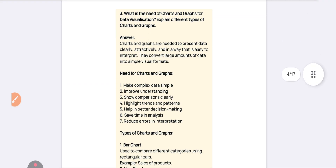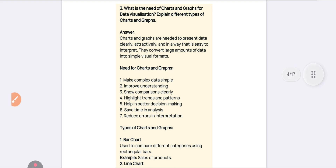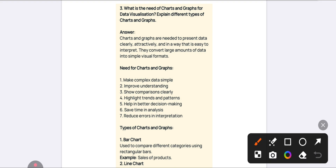The last question from Unit Number One is: what is the need for charts and graphs in data visualization, and what are the different types? Charts and graphs are helpful to understand data clearly, to attract people, and to interpret data — instead of large amounts of data, in a simple visual format you can easily understand it.